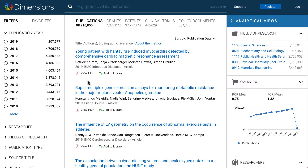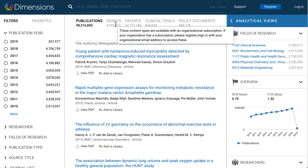When you use Dimensions outside of your university domain, all you will be able to see is the publicly available Dimensions version. This contains limited filters and only has the publications data.